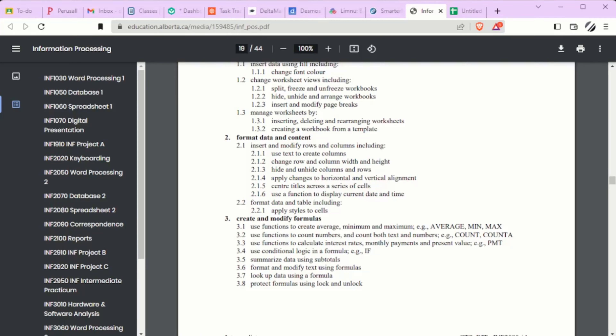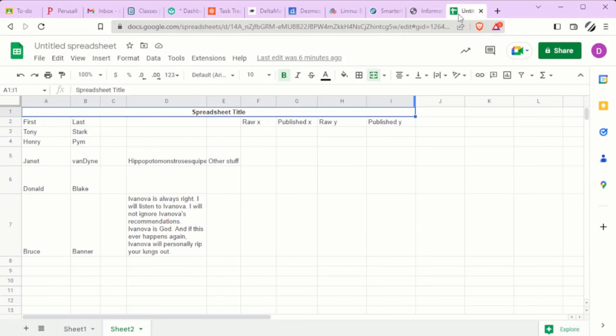Welcome to Information Processing 2080 Spreadsheet 2, Topic 2.1.6: Use a function to display current date and time.